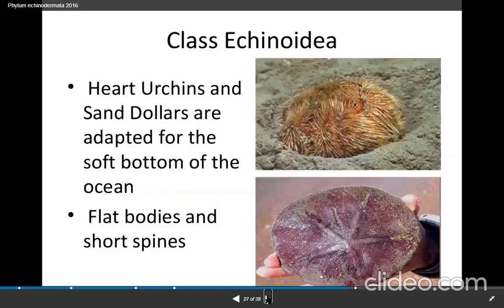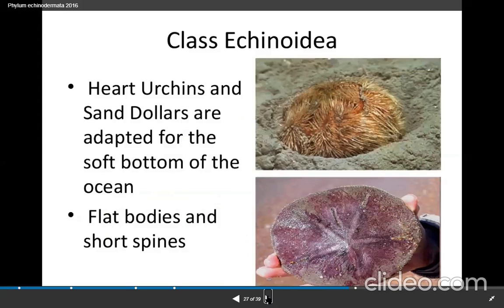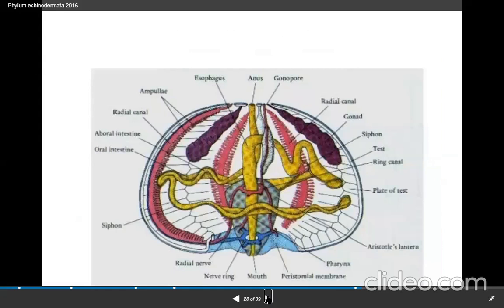Heart urchins and sand dollars are adapted for the soft bottom of the oceans. These sea urchins, heart urchins and sand dollars are adapted for the soft bottom of the oceans. These are pictures of sand dollars.